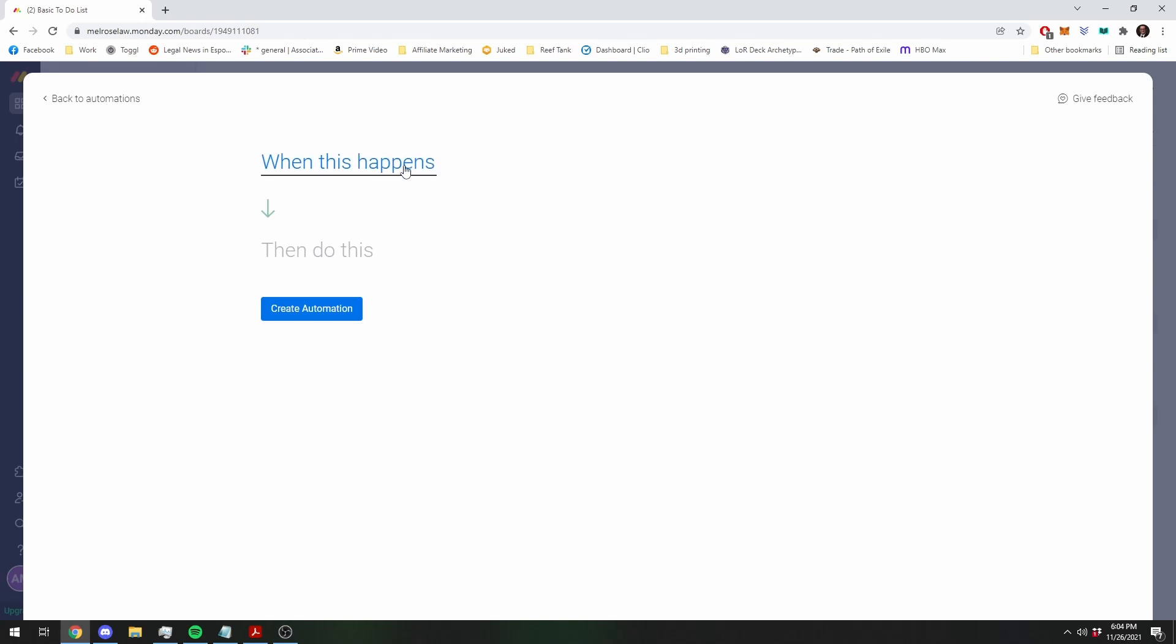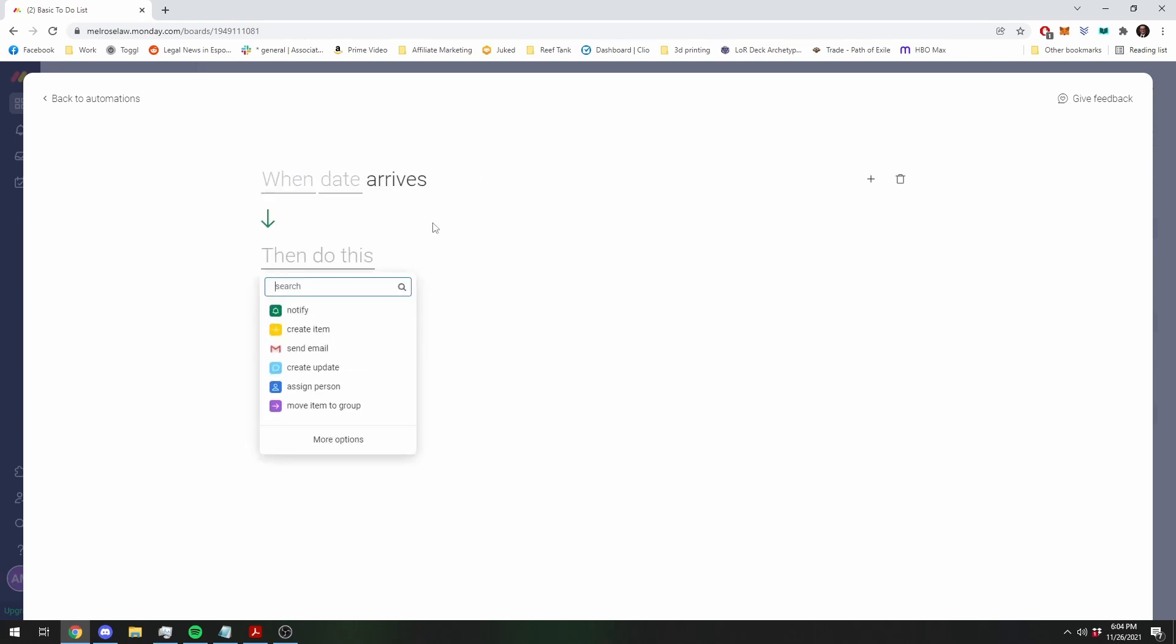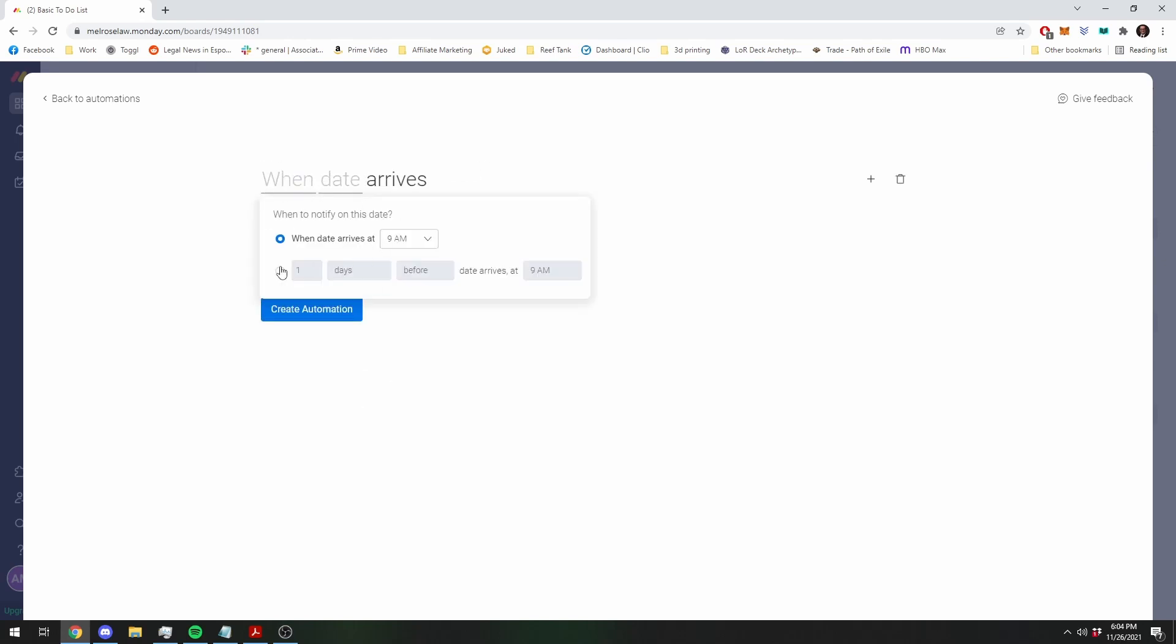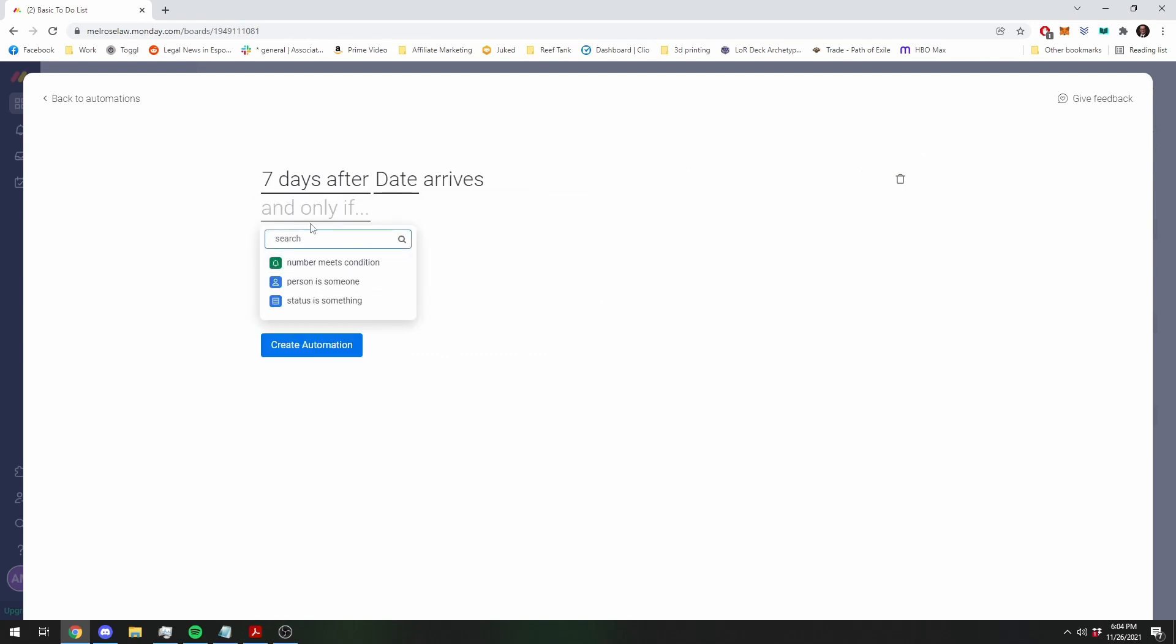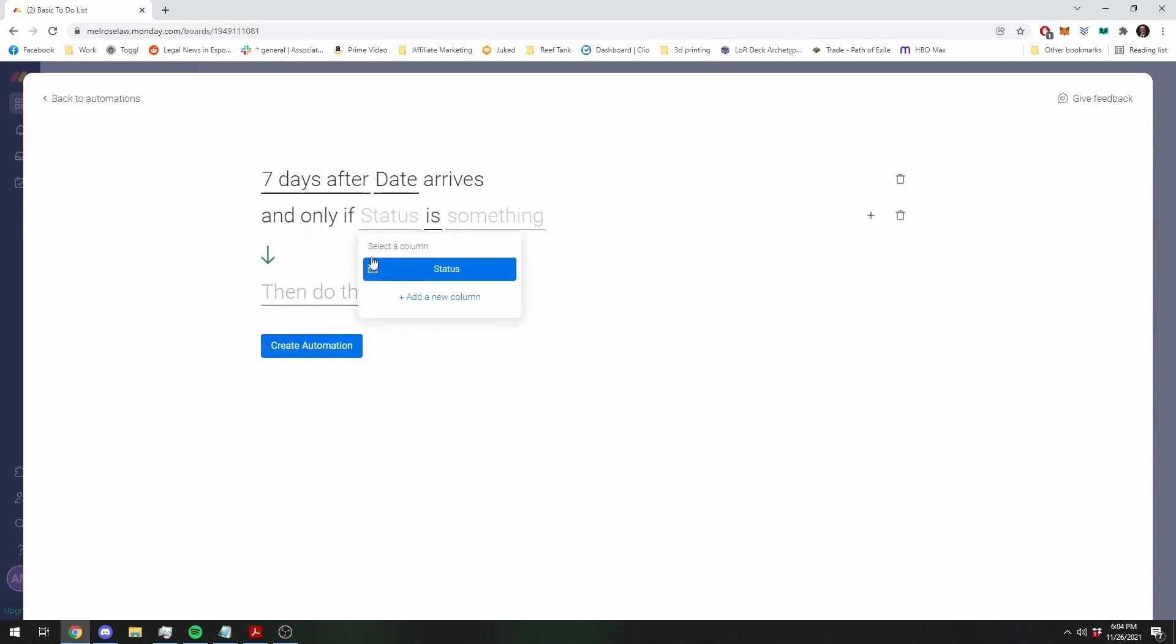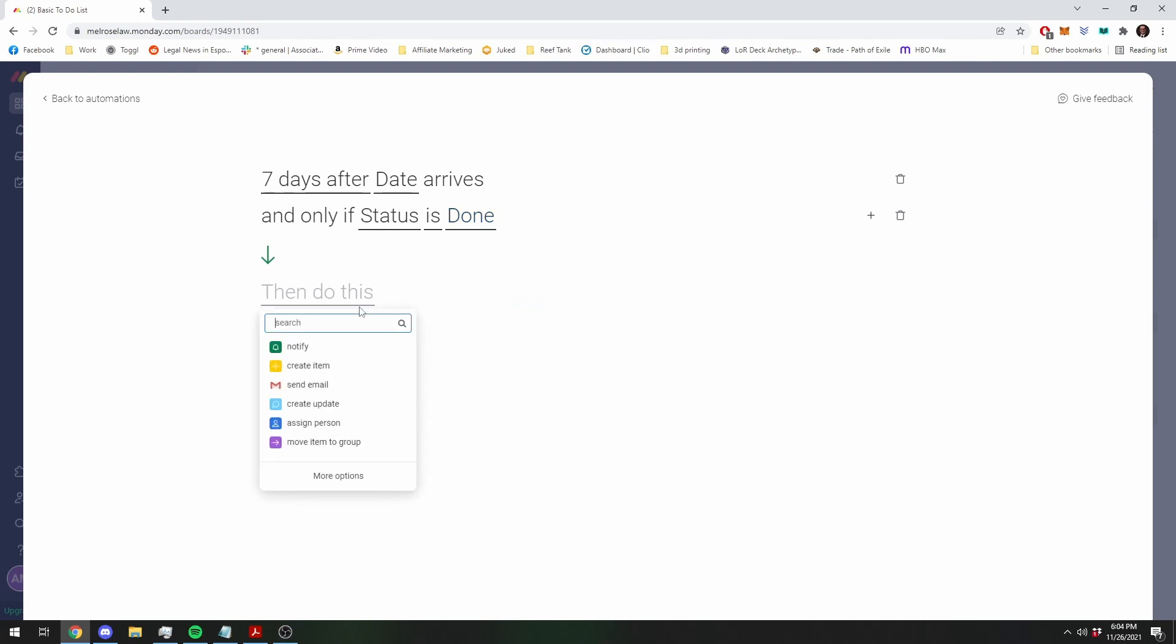We're going to say when the date arrives, but we don't want it to just be the date, we want it to be seven days after the date. But only, this is a conditional phrase, only when the status is done, we want it to archive it.